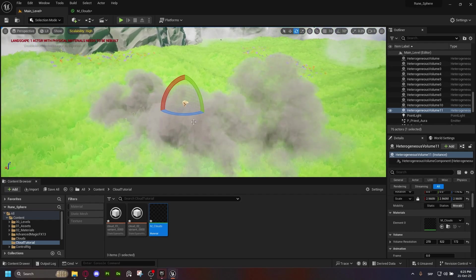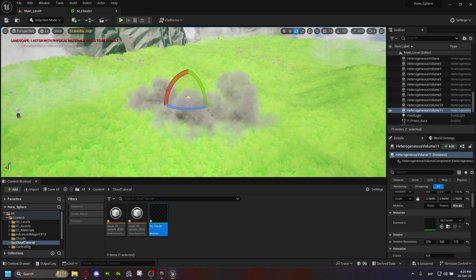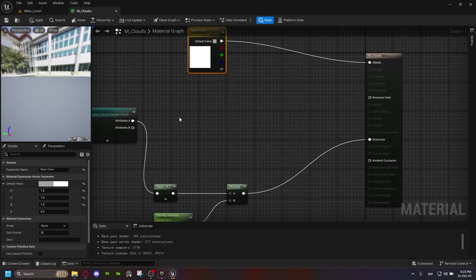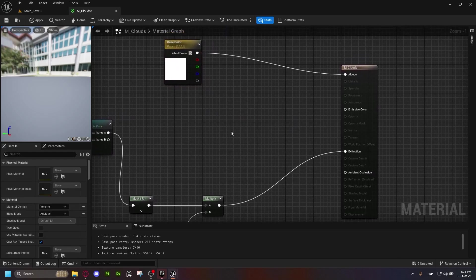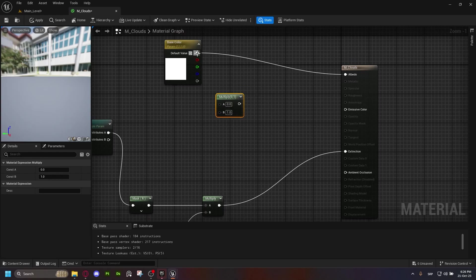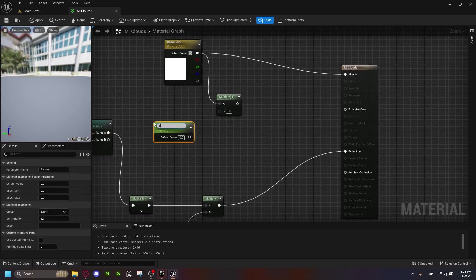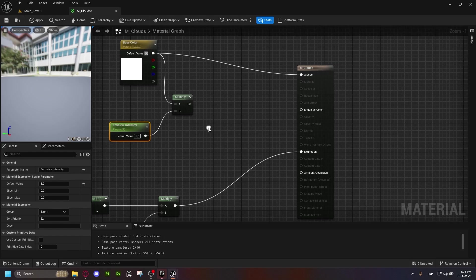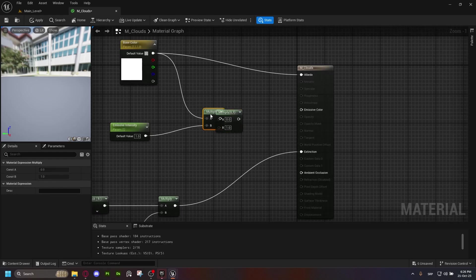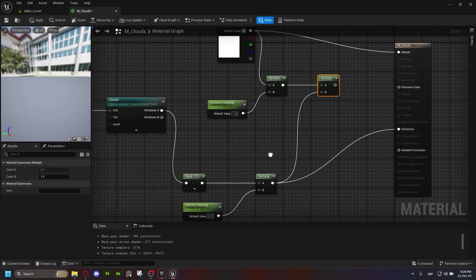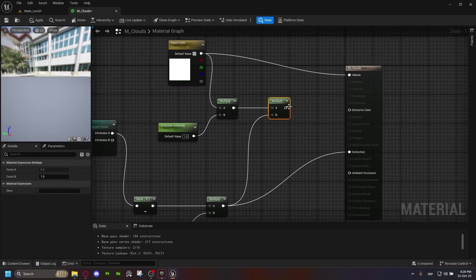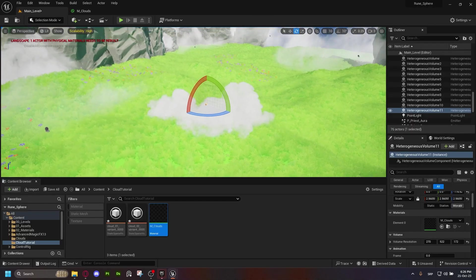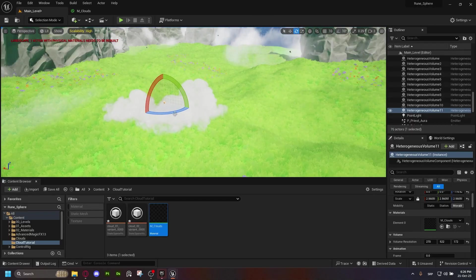Basically, what we're going to do is pretty simple. Nothing complicated here. We are going to grab a multiply note again. M plus left click. Remember it. And then, we're going to grab another scalar parameter. Again. S plus left click. And this is going to be emissive intensity. Let's say that. And I'm going to put it at one for now. And what we're going to do is we're going to actually multiply this once more. But this time, we're going to multiply it with our density here and put it into the emissive color. And now, especially when, yeah, you can see it already turned white right as we wanted it.